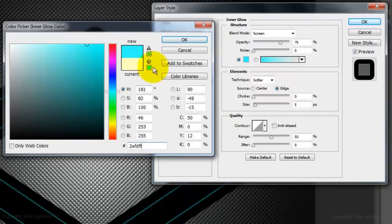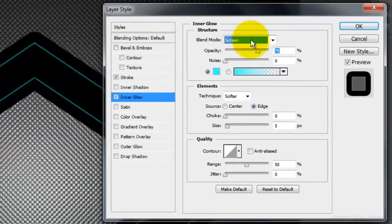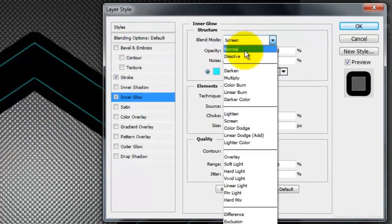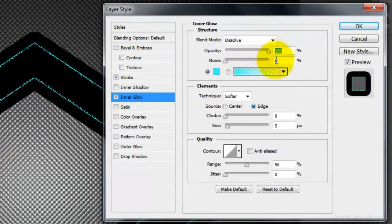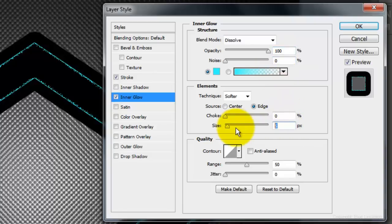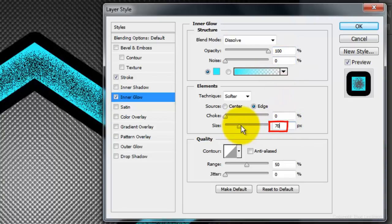Close the Color Picker window and change the Blend Mode to Dissolve. Make the Opacity 100% and the size 70 pixels.